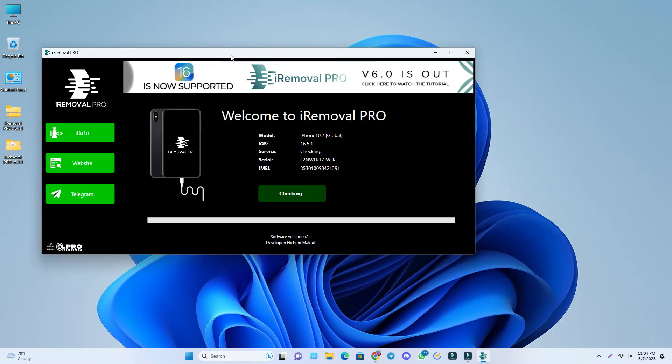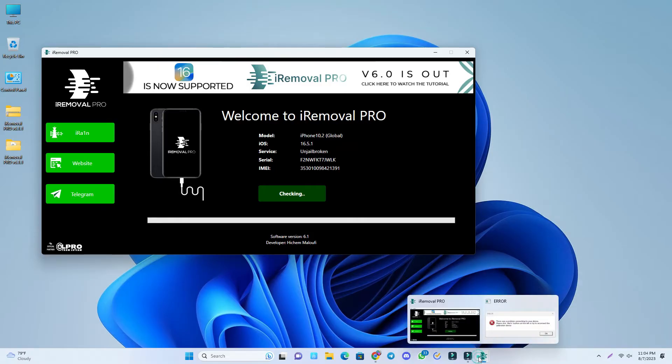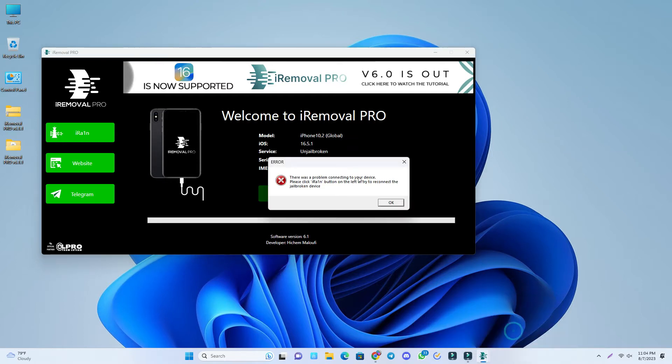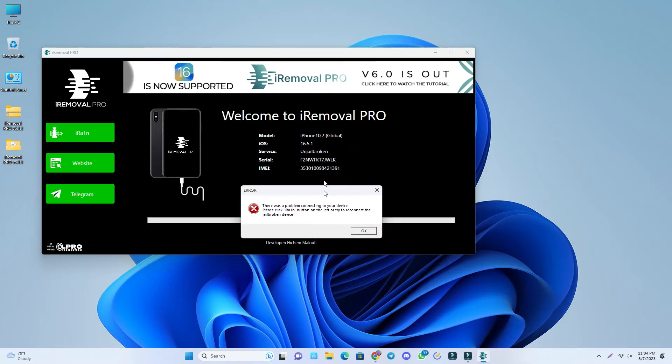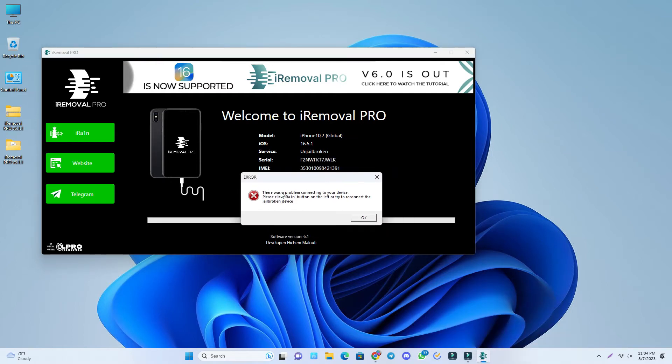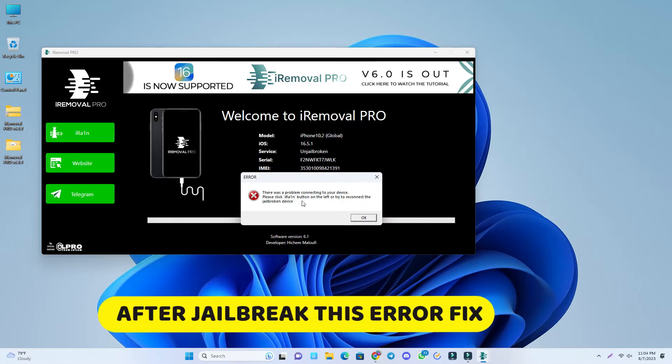When you connect the phone, you'll first see an error, and that is normal. Wait some time, and if you click there, you can see an error. This is a normal error. You have to click this ira1n.